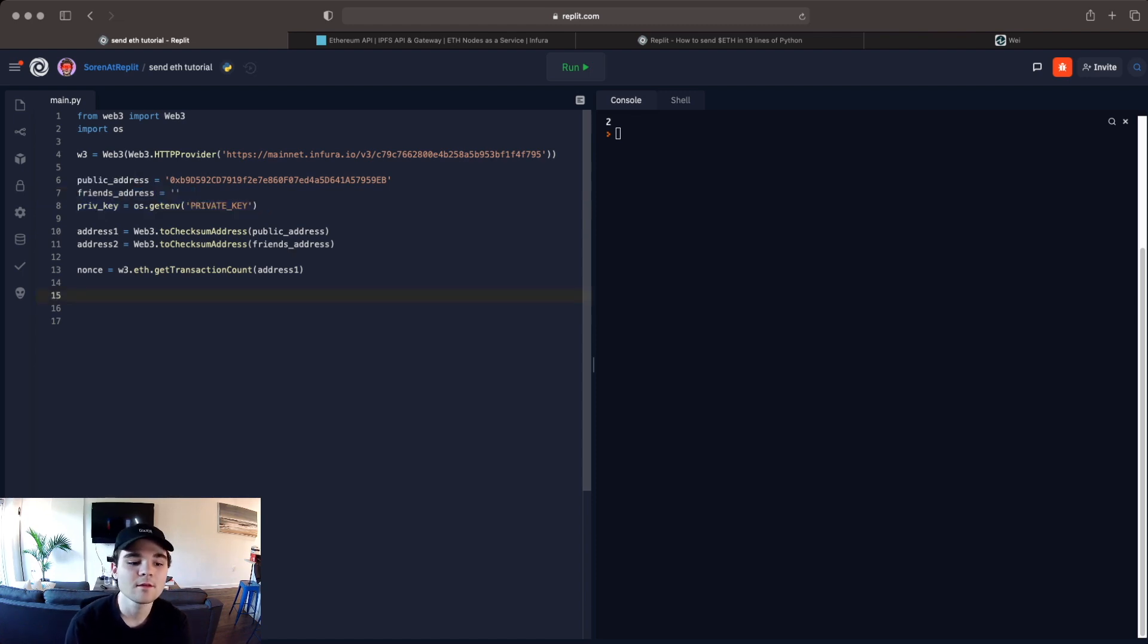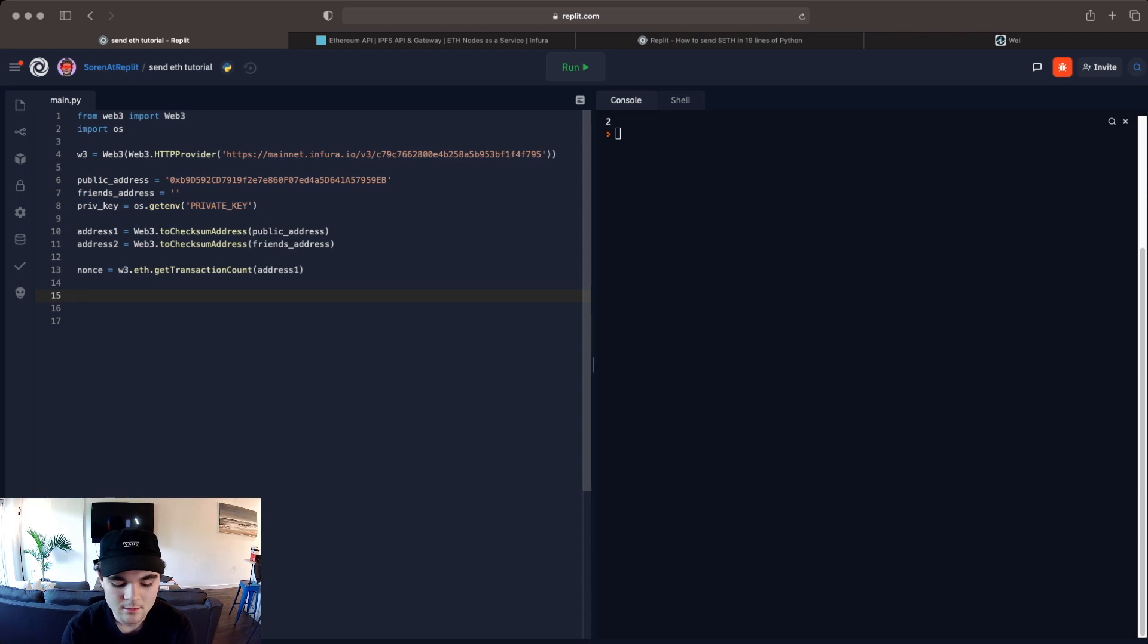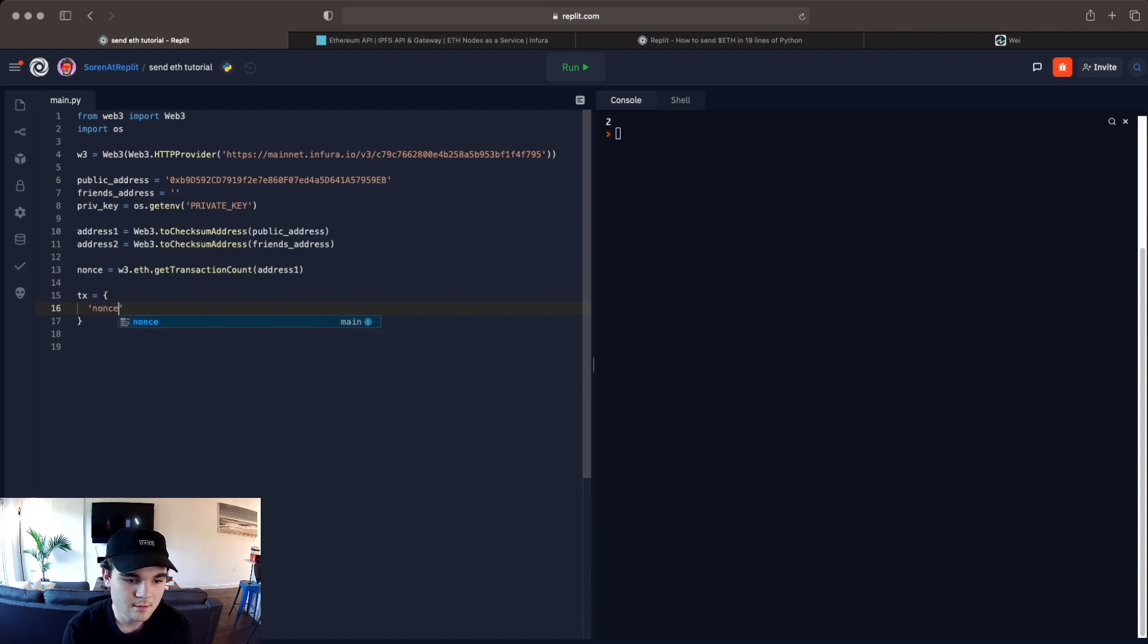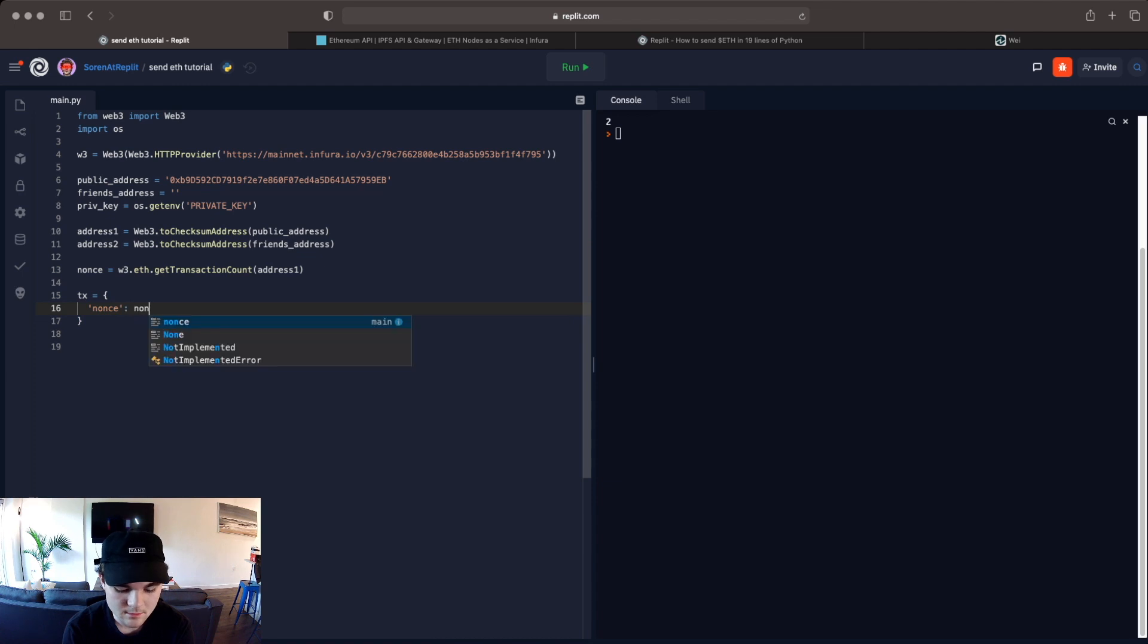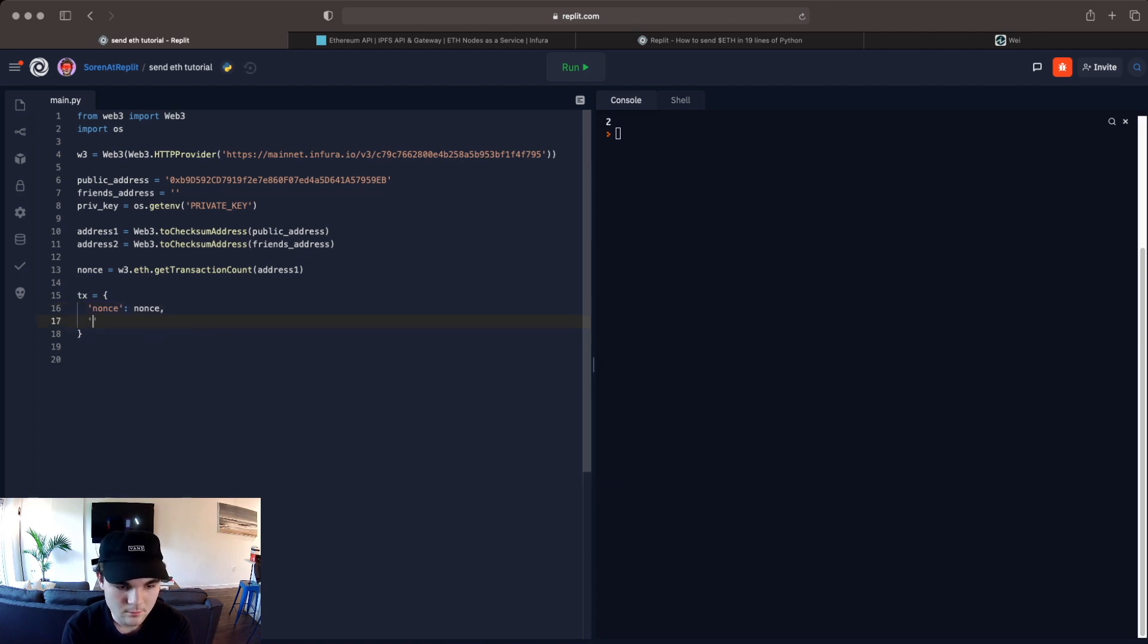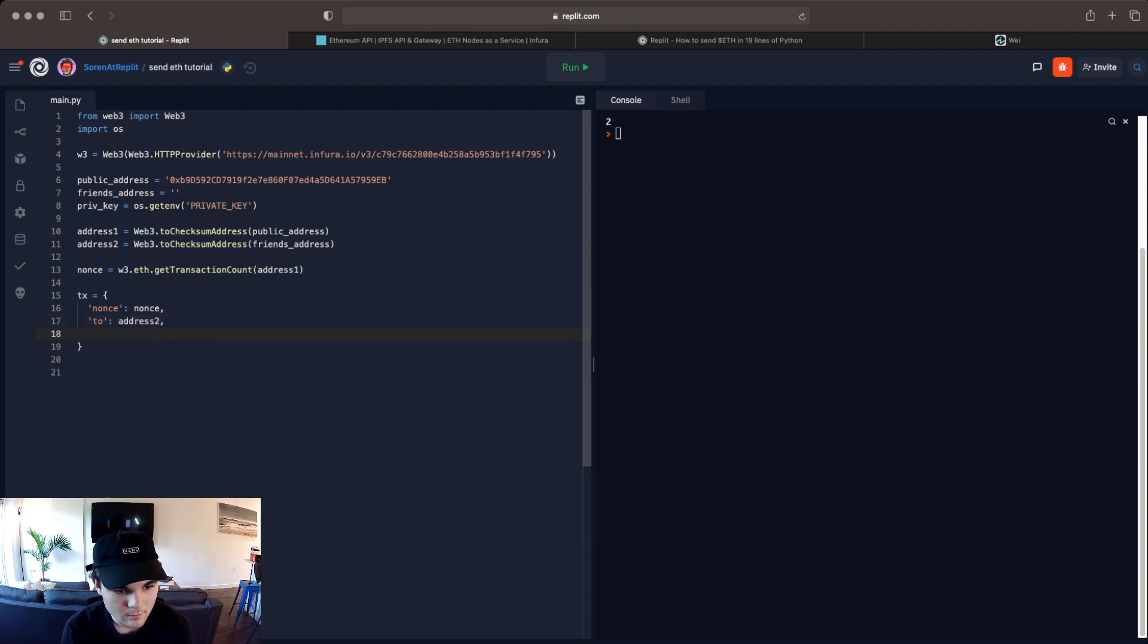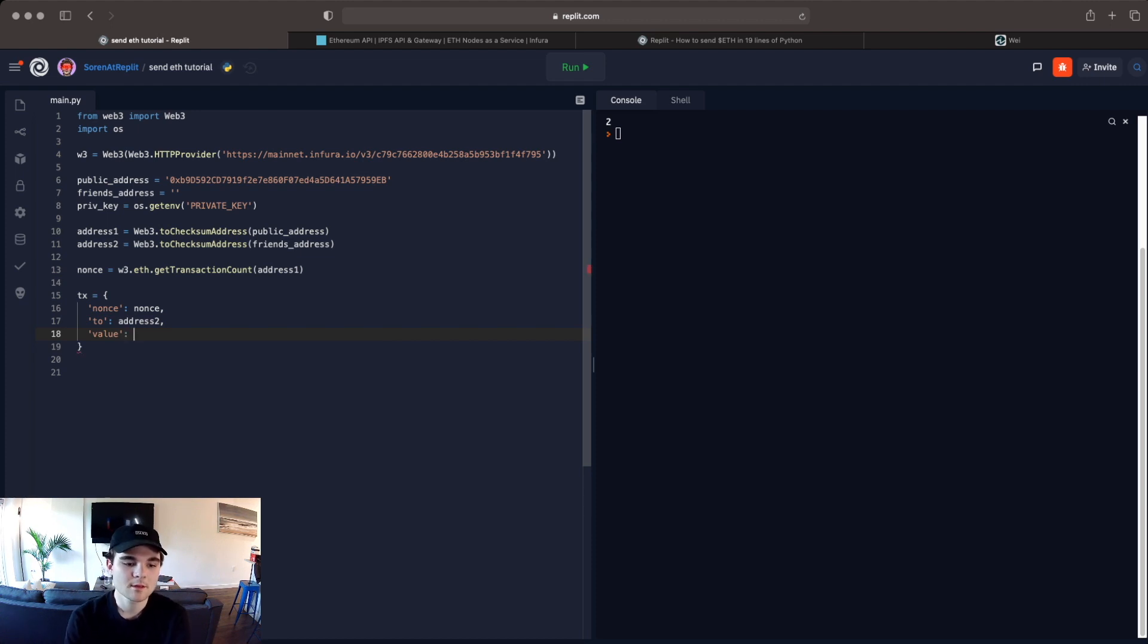So now what we want to do is we actually want to set up the transaction. So we're gonna say tx for transaction and then we're going to create a dictionary. We're going to say nonce, nonce, to, value.